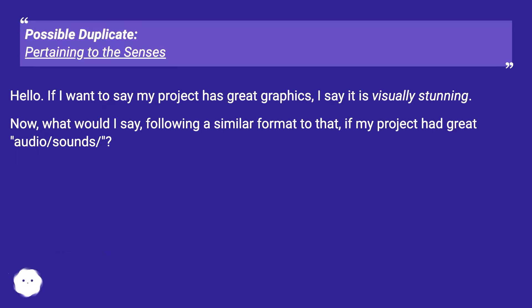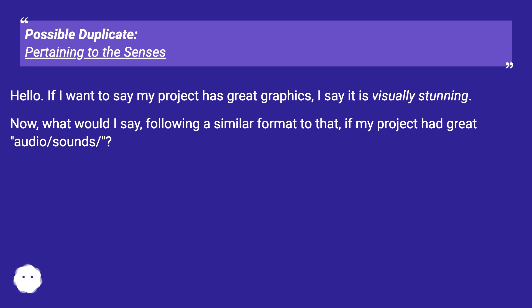Hello. If I want to say my project has great graphics, I say it is visually stunning. Now, what would I say, following a similar format to that, if my project had great audio/sound?